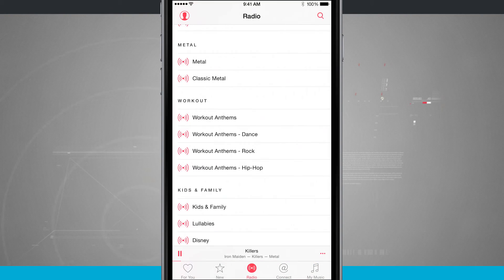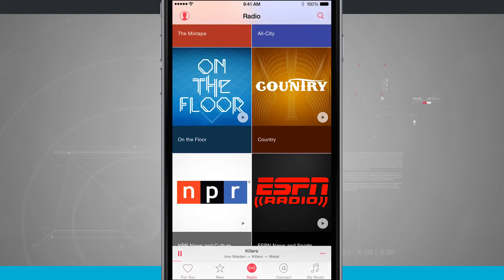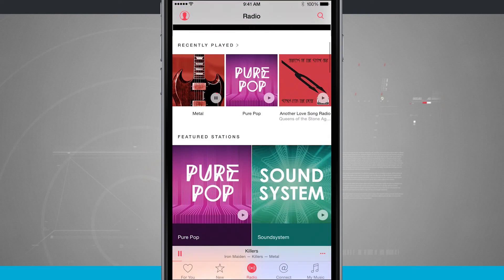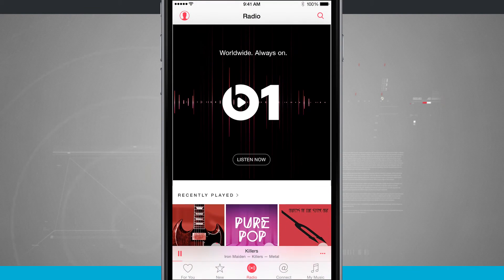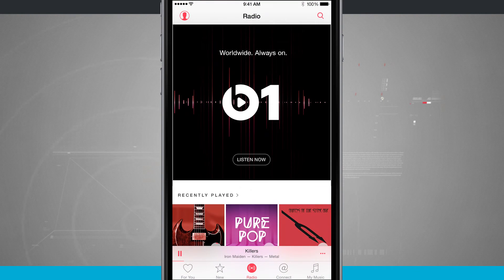So that is how you're going to create radio stations inside of Apple Music. For more iPhone tips and tricks, be sure to visit stateoftech.net.